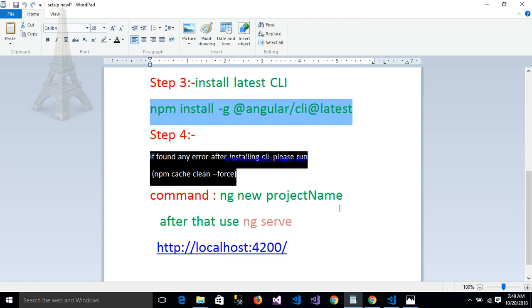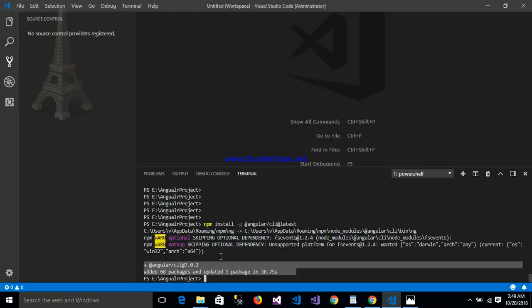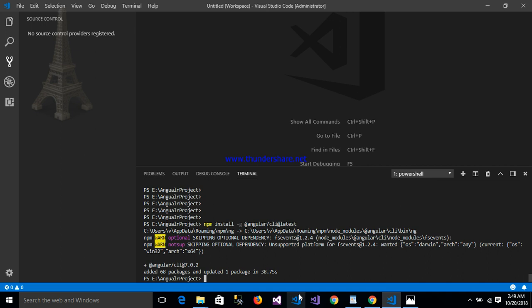ng new project name. Write down here. This is my project location: E drive Angular project. Here we create a project using command ng new.